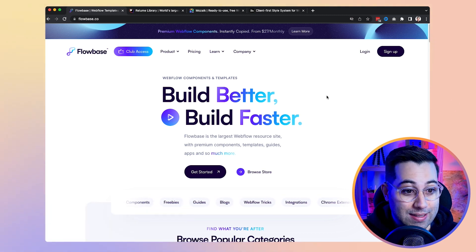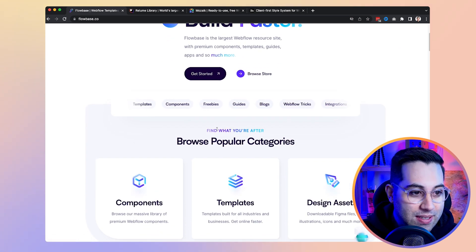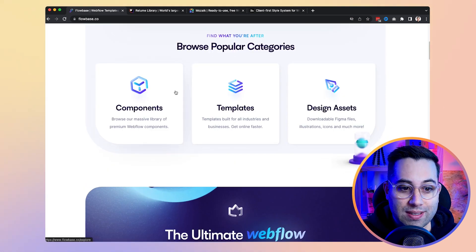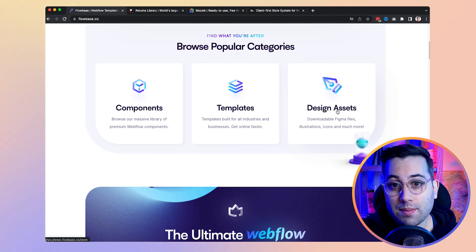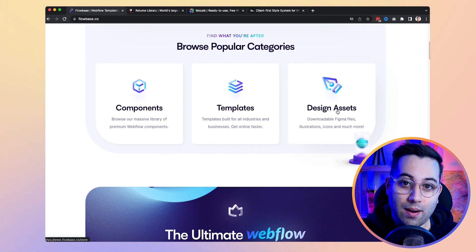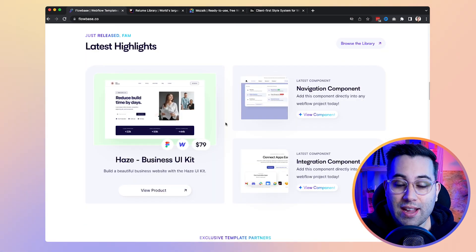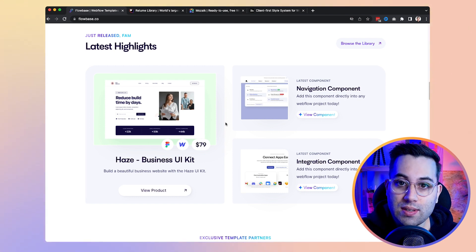Let's take a look. They have a free website with amazing design. They offer components, templates, and design assets — some of them are free and some are paid. They have an amazing design library and amazing templates as well.